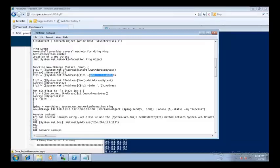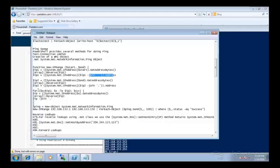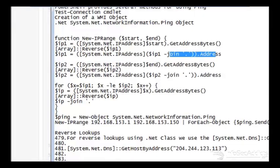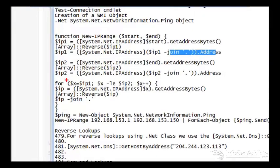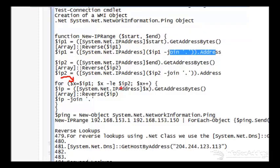Then you're going to do the exact same thing with IP two, and that's why it has this join. Now here's the magic: here's your for loop. For x equals IP one, while x is less than or equal to IP two, incremented.